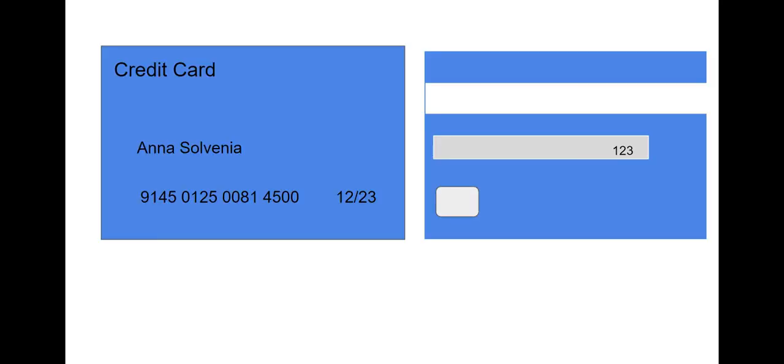Your total comes to $35.50. Please say or enter your 16-digit credit card number, followed by the pound sign. 9145-0125-0081-4500.